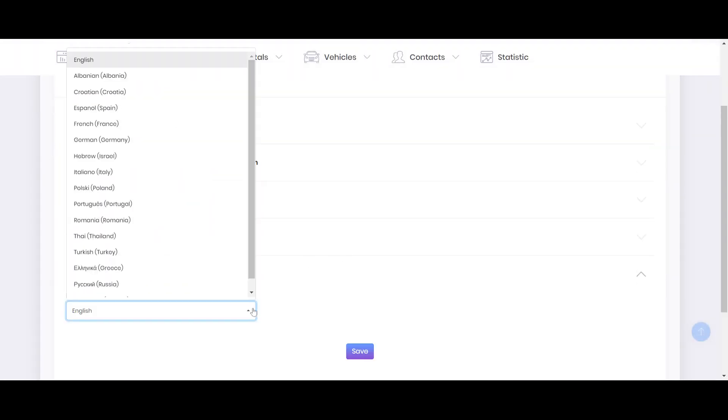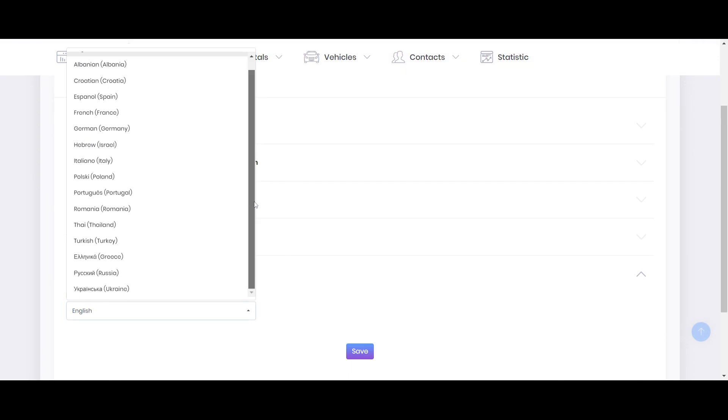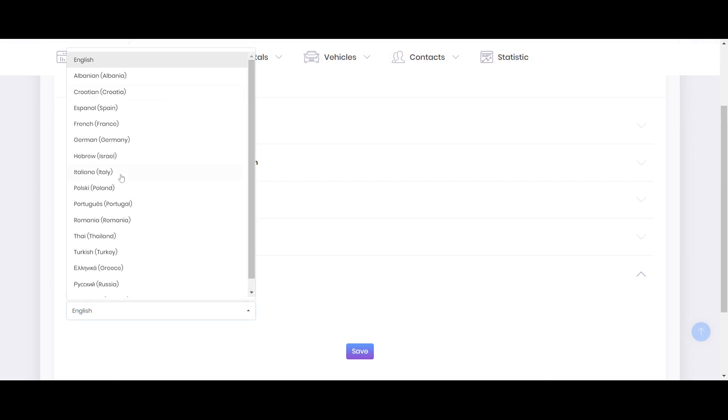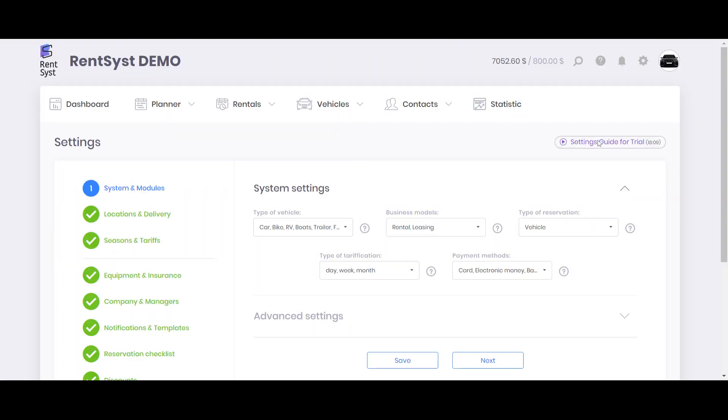For now we have 15 languages which are available to choose. So click any you want to choose, any you prefer, and the system will be fully translated into your local language. After this, click on the gear with the settings menu here.